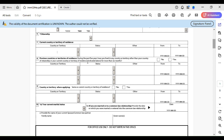For previous countries or territories of residence, list where you lived during the past five years, other than your country of citizenship or current country of residence. For example, if you're an Indian citizen currently living in the US, you do not need to list India or the US here — only other countries you've lived in, such as Australia, Japan, or South Korea.